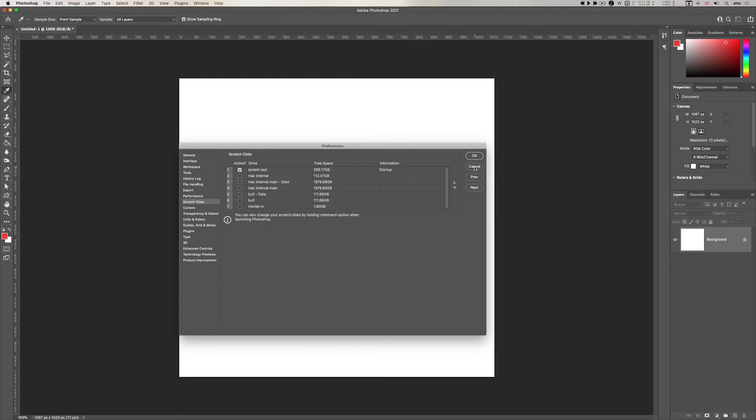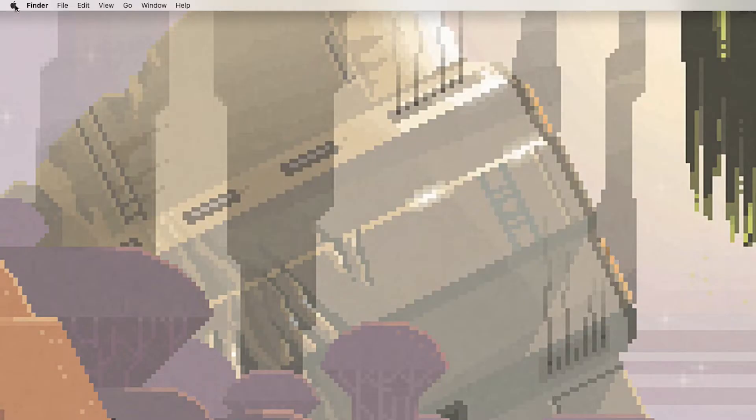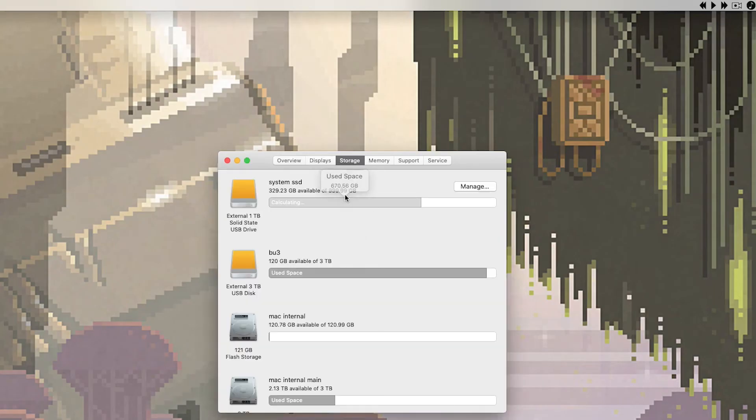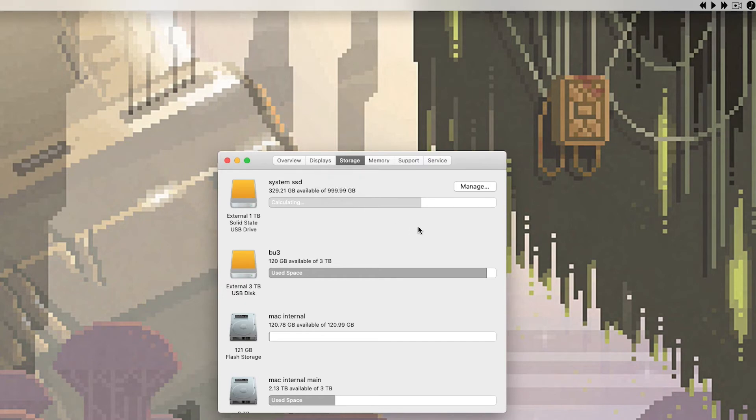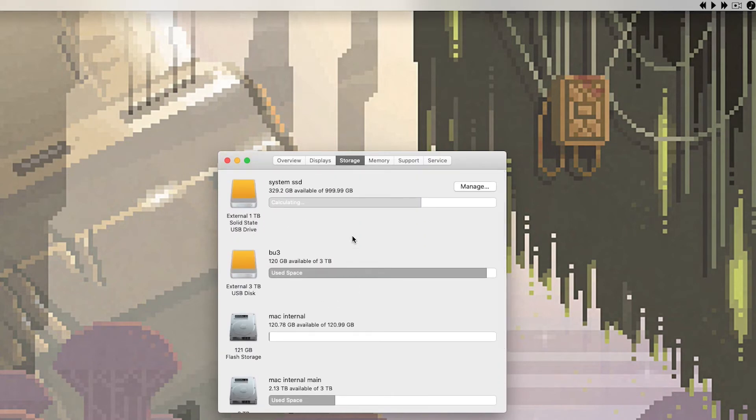And if I cancel that I'll hide Photoshop and I'll go into my About This Mac and storage. And here you go I can see here and it's calculating what's free and what's being used but you can see all my hard disks as well.